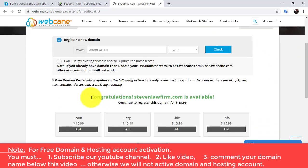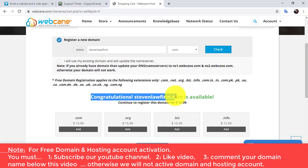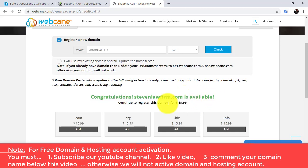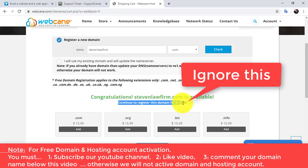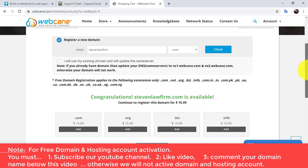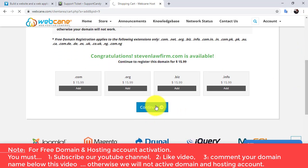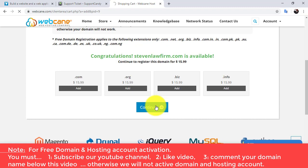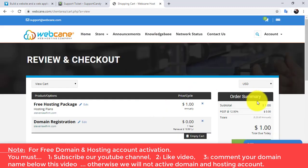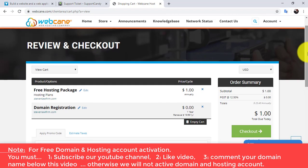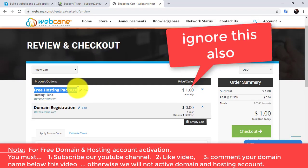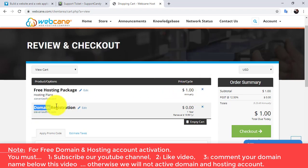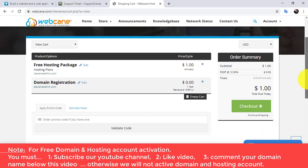Congratulations, it's available! Just ignore this text and click on the Continue button. Here we have free web hosting — the cost shown is one dollar but ignore that, we are not going to pay even one dollar. Here we have the domain name. Now click on the Checkout button.